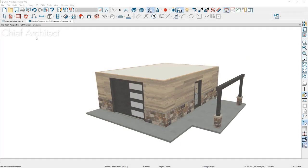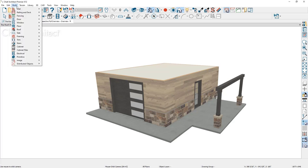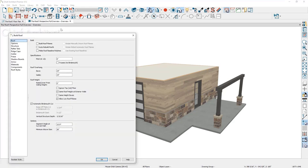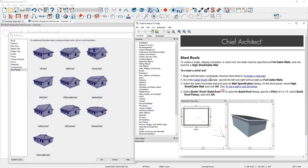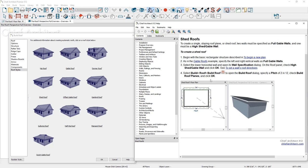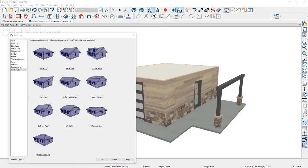In this Chief Architect sample plan I have open — a simple rectangular garage with a covered porch — we're going to look at our roof tools. Let's go up into the menu and into the build roof options. Under the build roof, the program has a number of roof styles it can generate. By coming down to the roof tab, you can click on any one of these images and the program will open up the help file directly to how to create that roof. All of these roof styles can be created automatically.